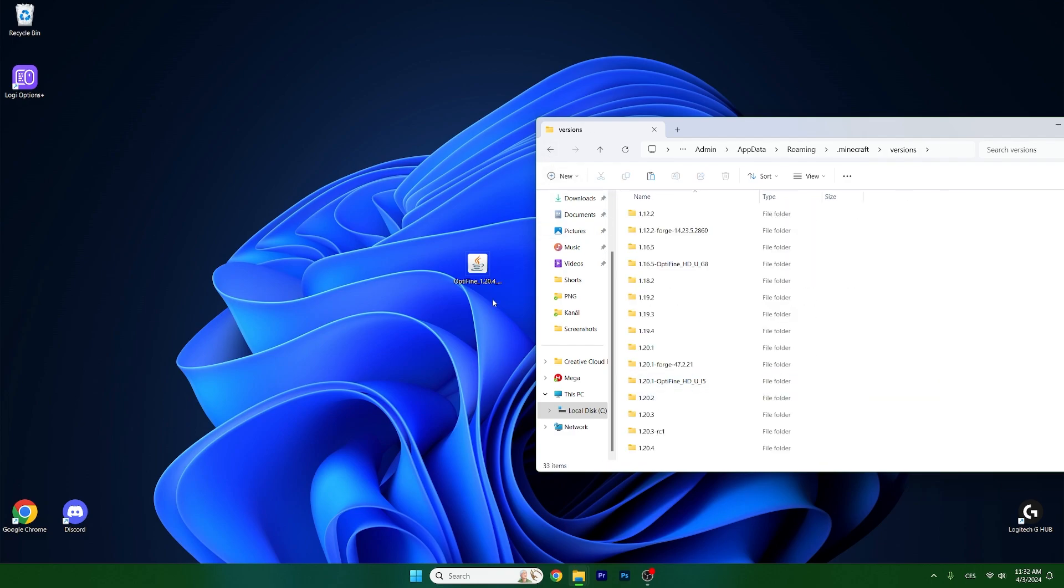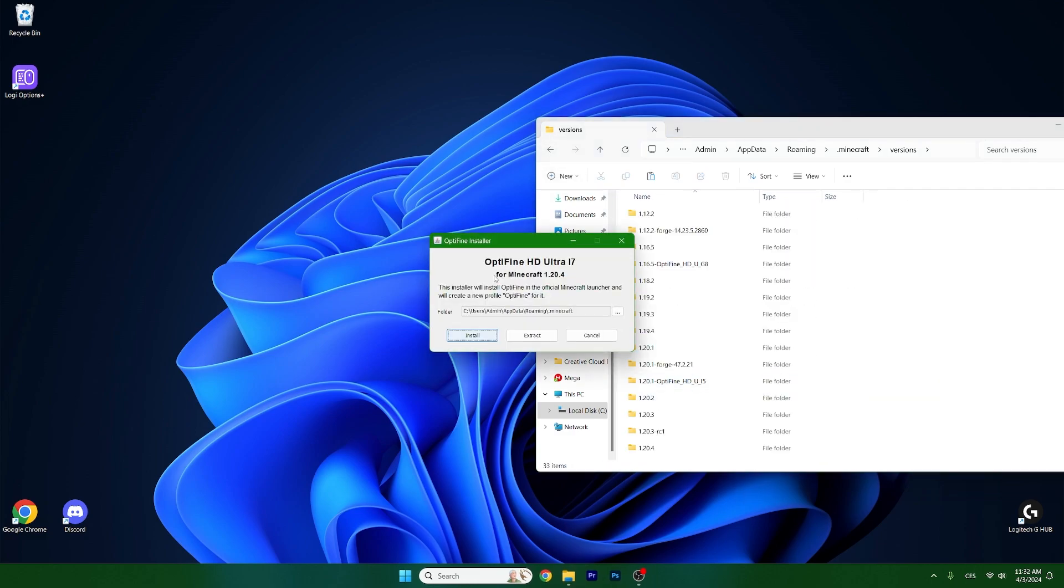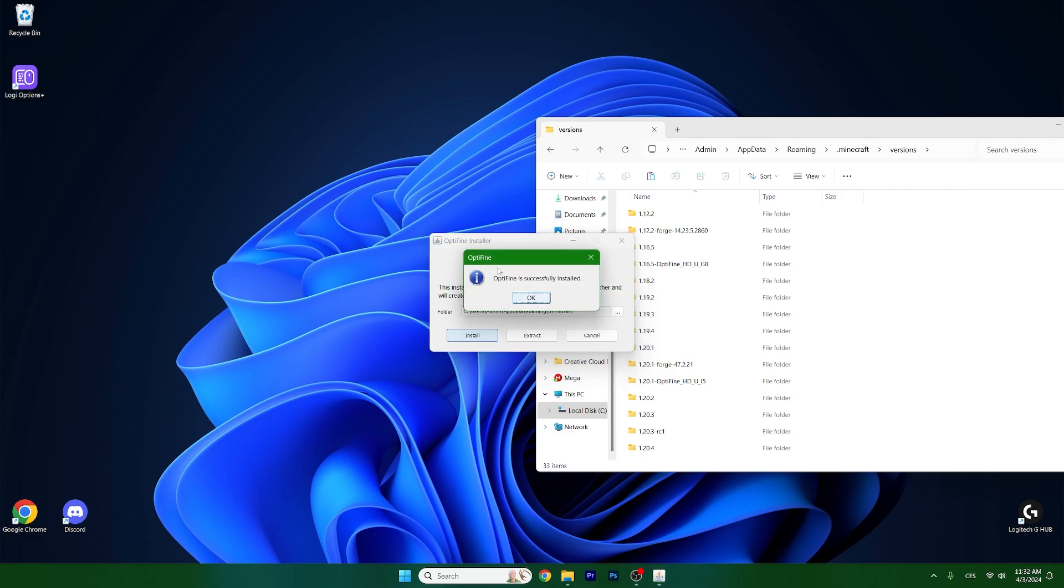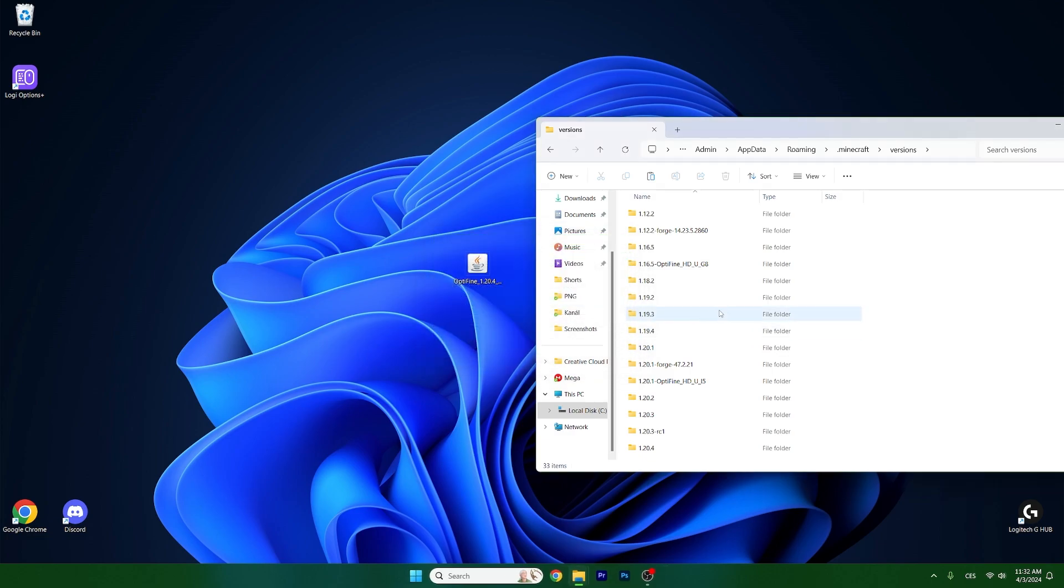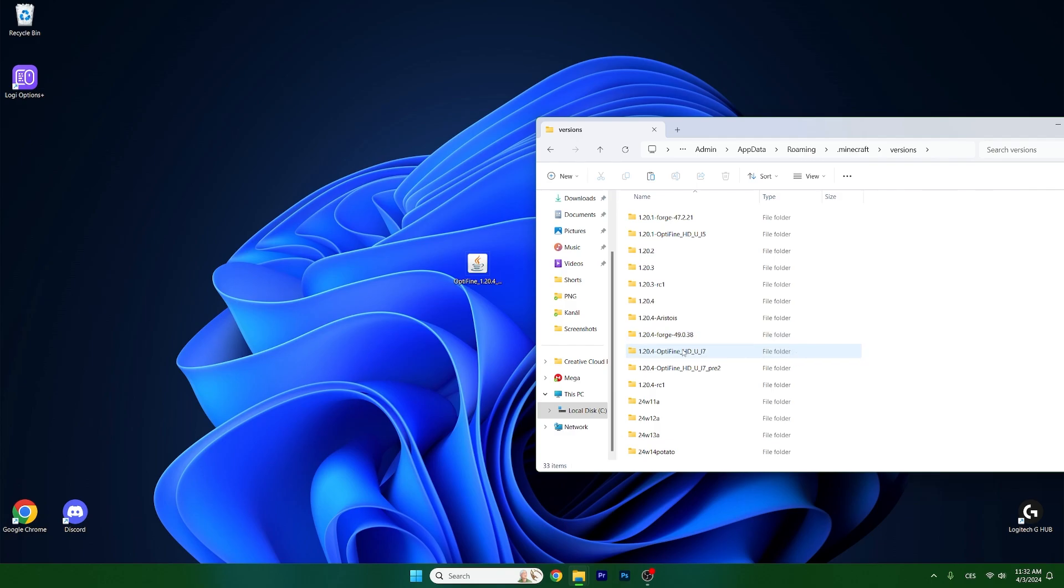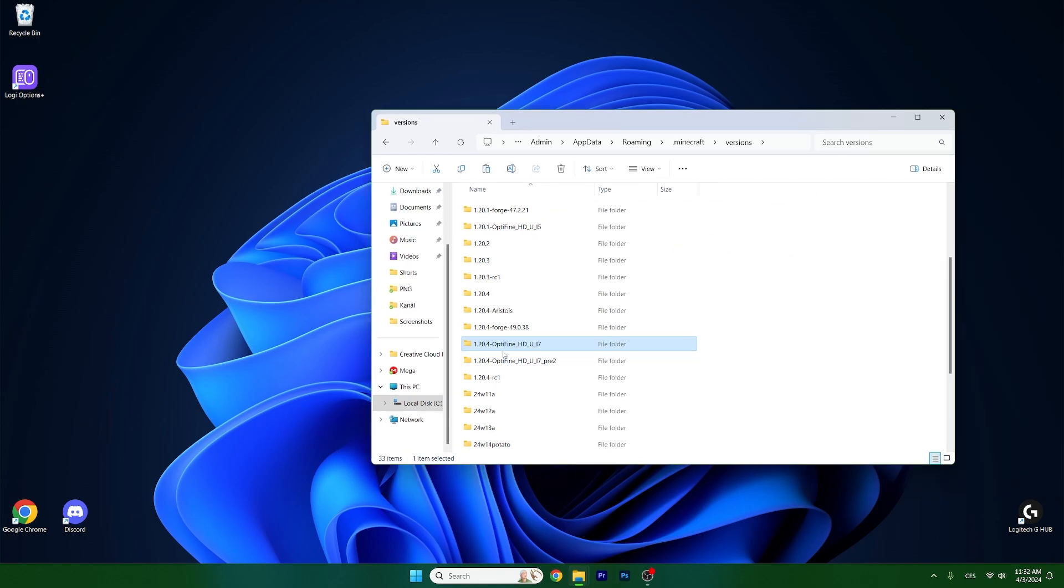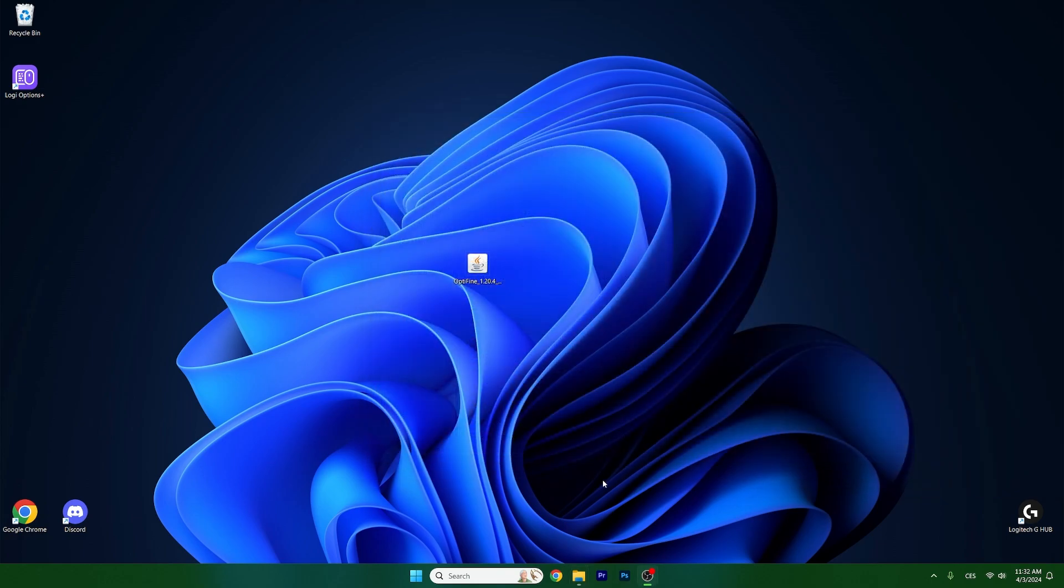Go to the versions now, double click on Optifine 1.20.4 and hit install. This will install Optifine. Just make sure that you have the 1.20.4 Optifine file in here.